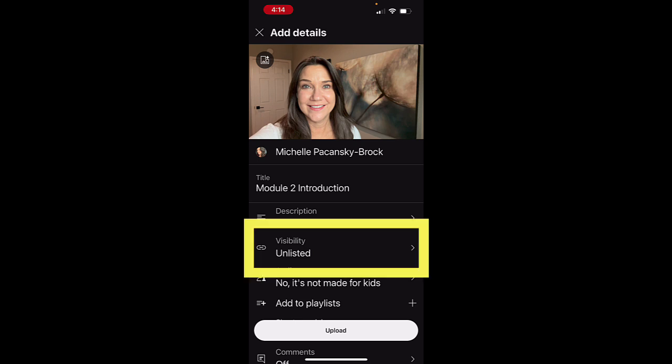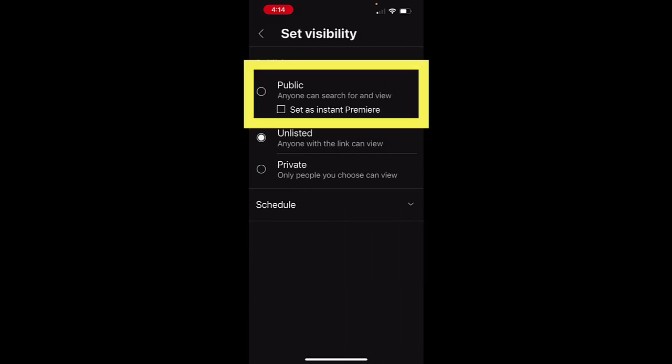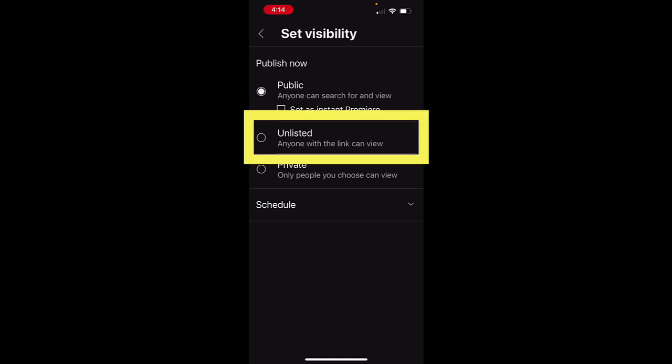Under Visibility, choose Public if you want everyone to be able to find and view your video. Choose Unlisted if you want to be able to choose who will see your video.